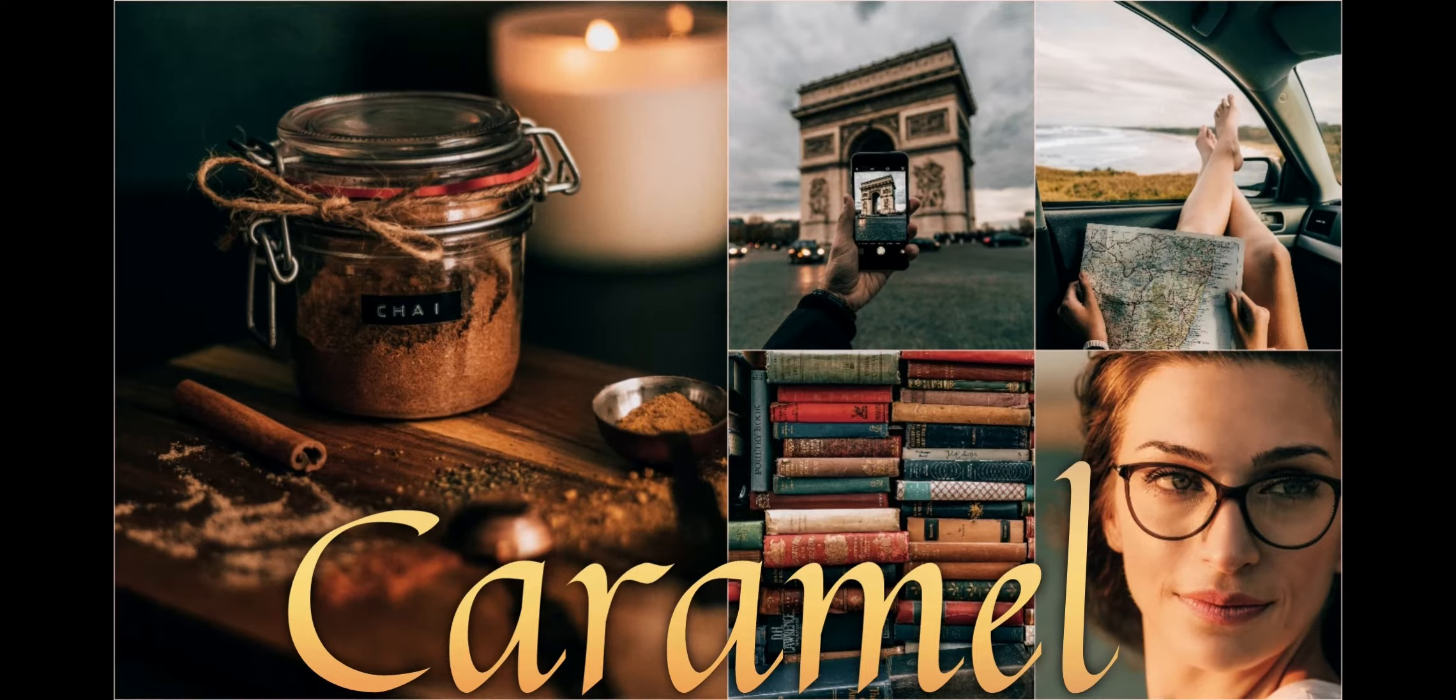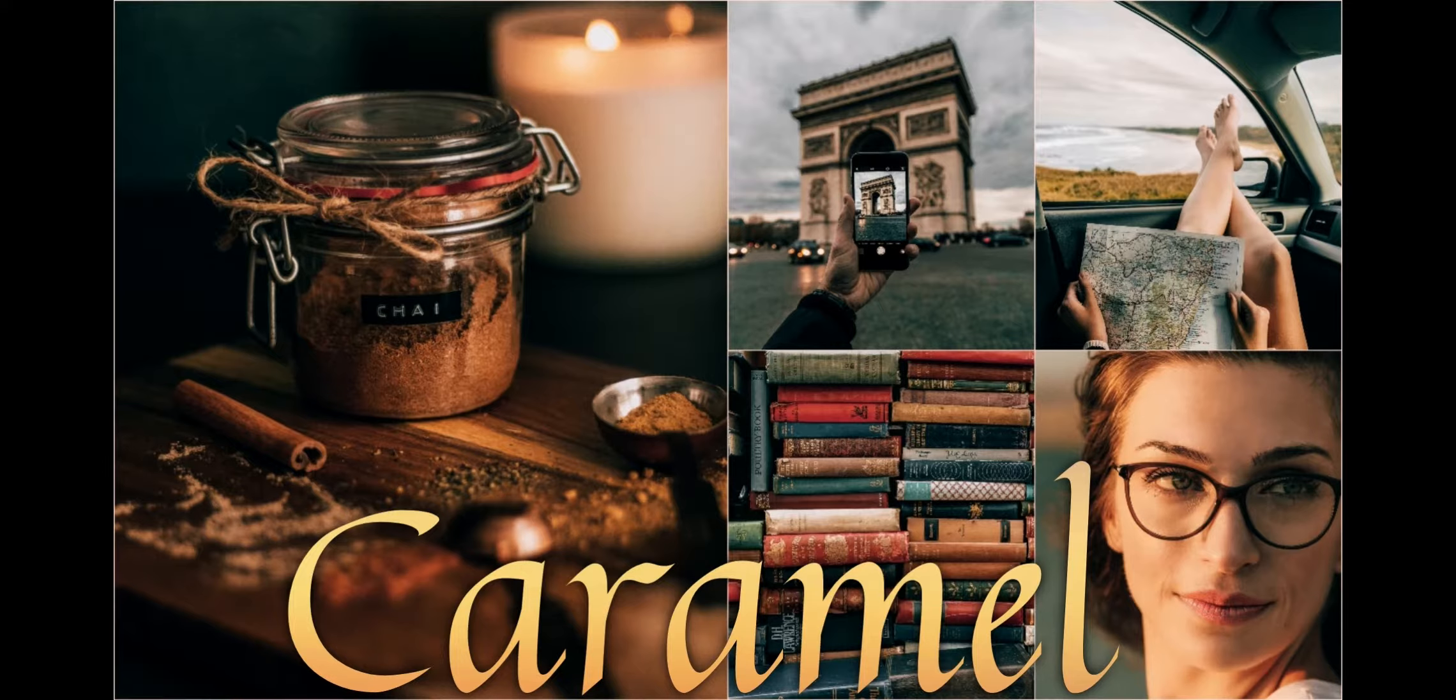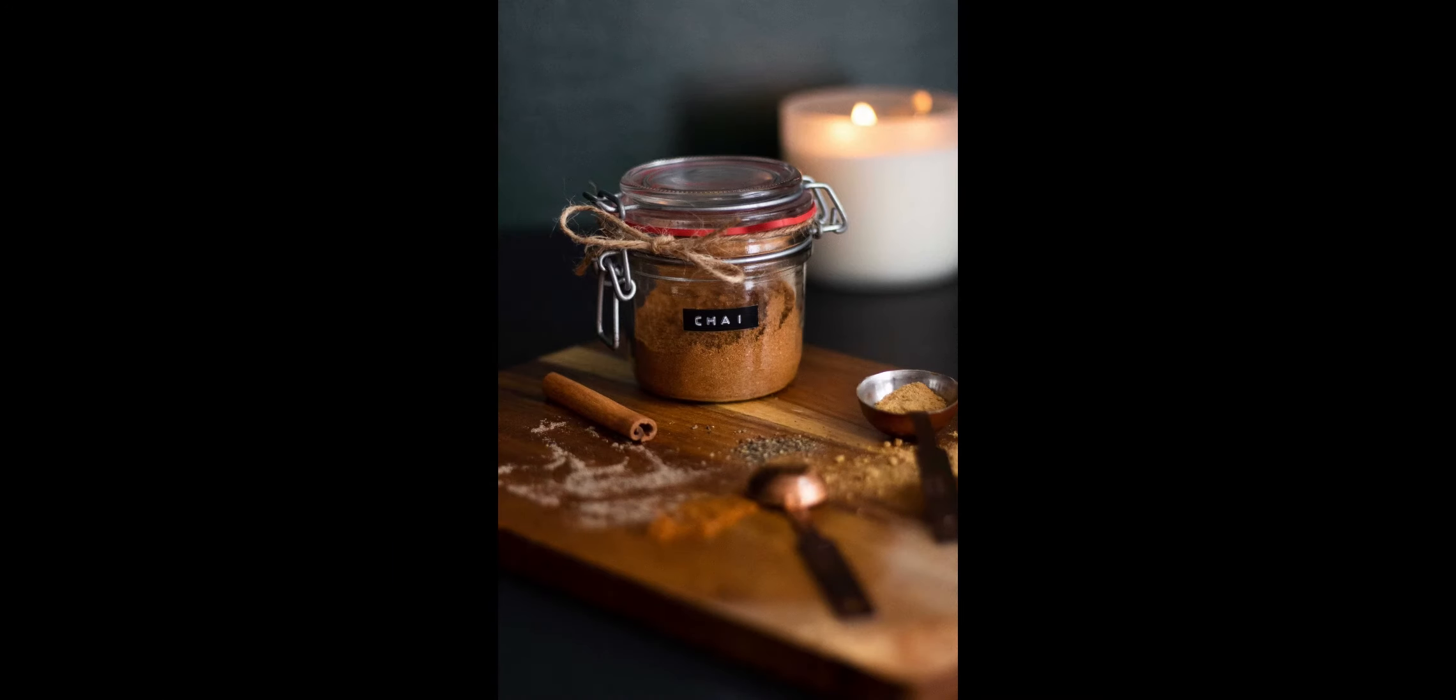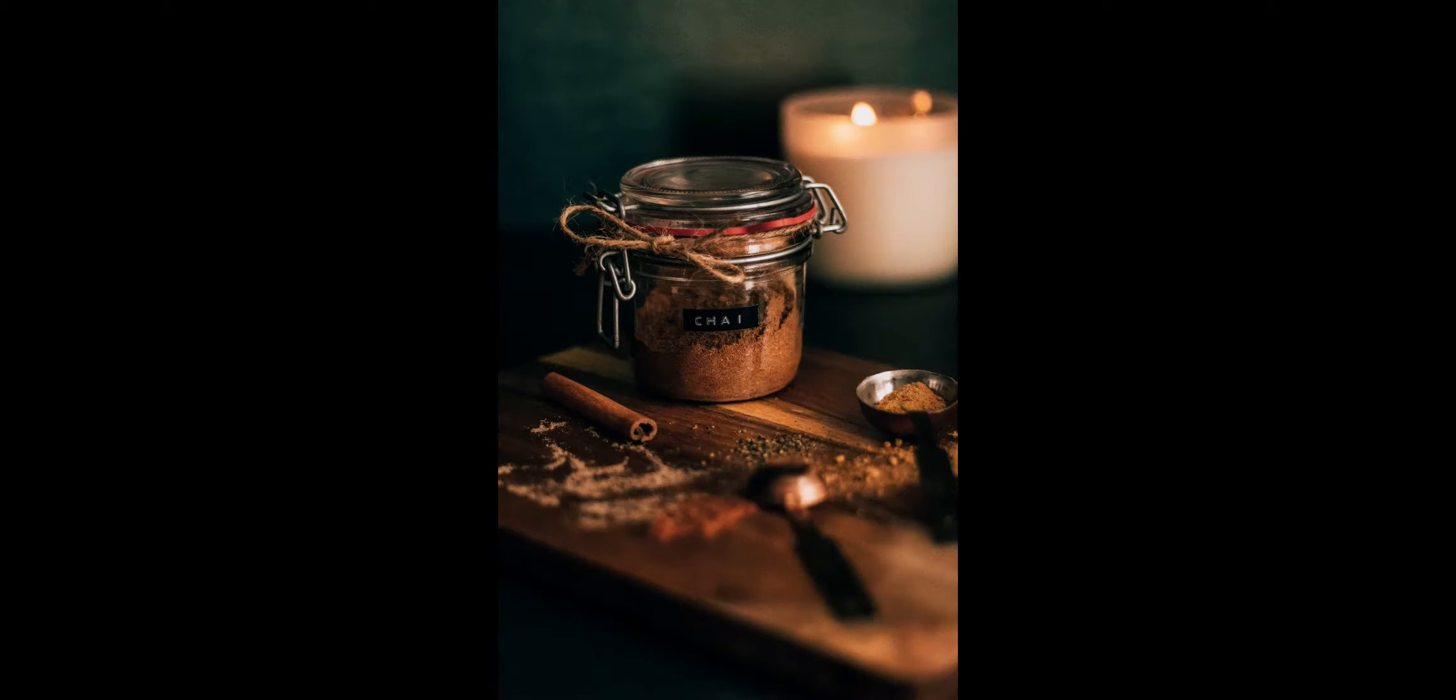Hello, welcome. In this video I will show you how to edit caramel preset using Lightroom Mobile. Here are example photos before and after using this filter.